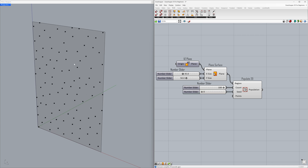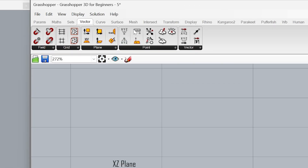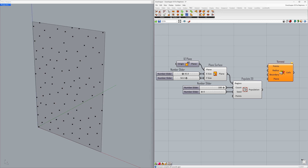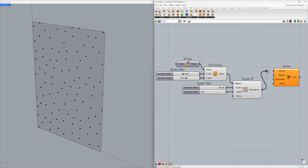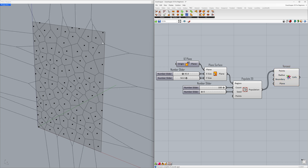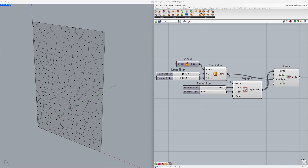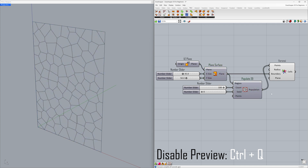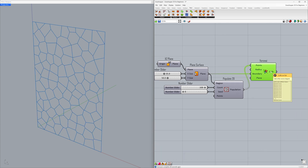Let's learn how to create a Voronoi diagram using the points we generated. Go to Mesh > Voronoi. Connect the points we generated to the points input. We'll define the edges of our surface as the boundary for the Voronoi cells — connect the plane to the boundary. Select the component and use the Ctrl+Q shortcut to disable preview. We created 100 closed polylines.